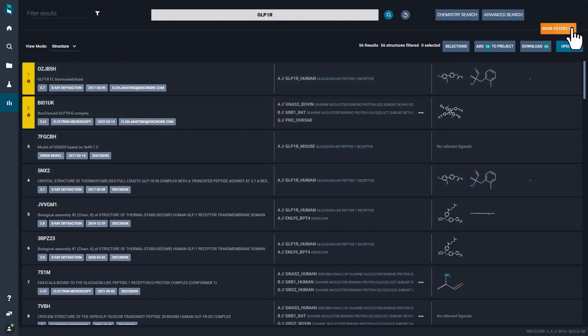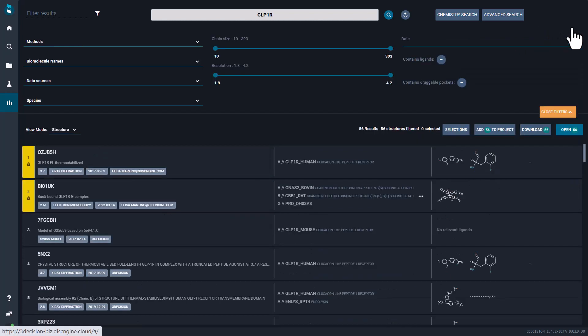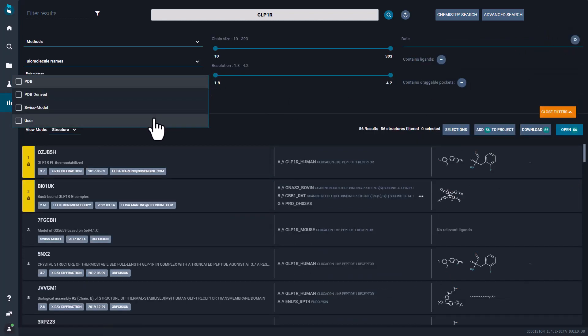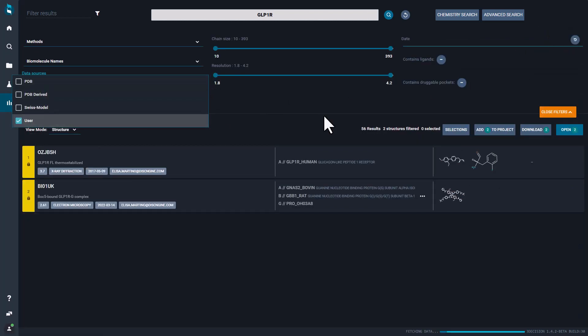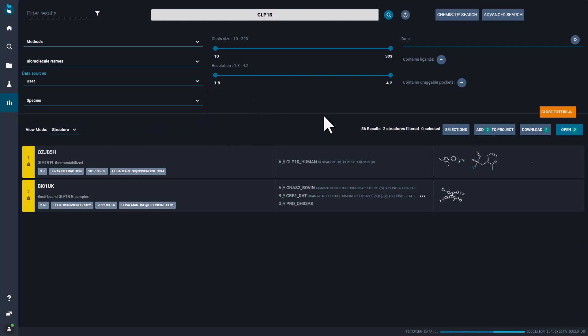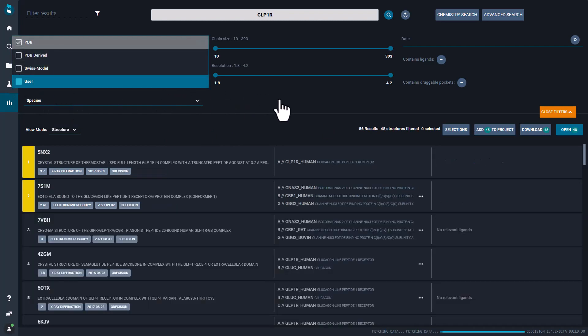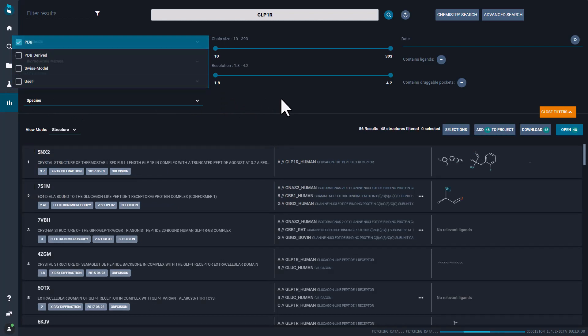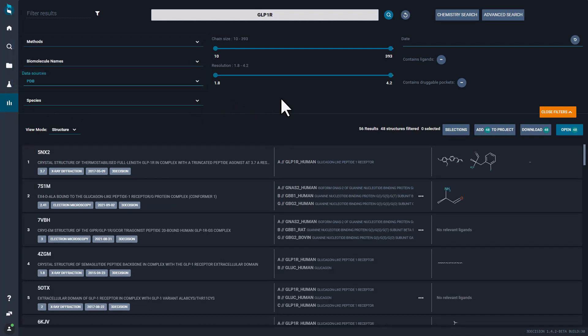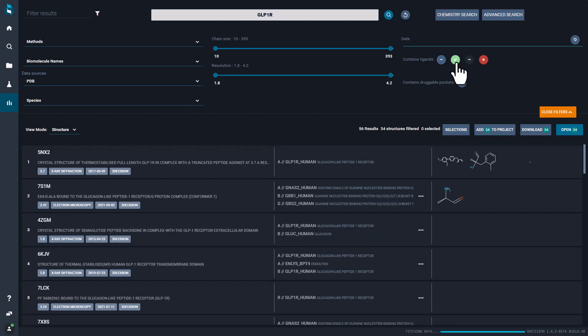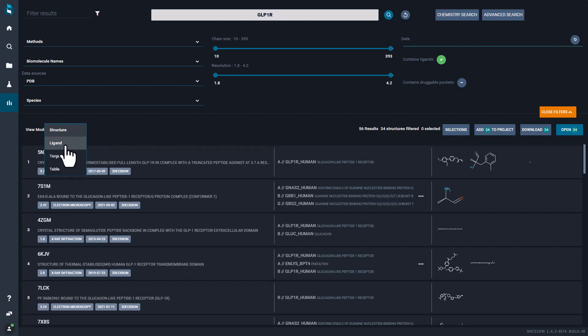You can easily refine your search with post-search filters, for example selecting only your proprietary structure or only the one from the PDB databank. You can also choose only structures that are in complex with a ligand. You can switch to the ligand view mode to focus on the chemical matters.